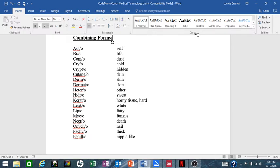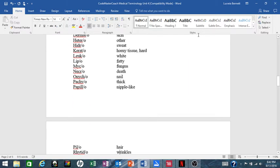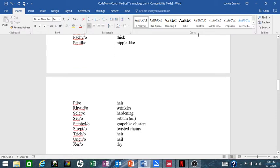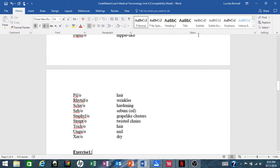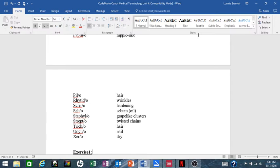kerat/o- means horny tissue or hard; leuc/o- means white; lip/o- means fat or fatty; myc/o- means fungus; necr/o- means death; onych/o- means nail; pachy/o- means thick; papill/o- means nipple-like. Oh, there are more! pil/o- means hair; rhytid/o- means wrinkles; scler/o- means hardening; seb/o- means sebum or oil; staphyl/o- means grape-like clusters; strept/o- means twisted chains; trich/o- means hair; ungual/o- means nail; xer/o- means dry. Quite a few terms!